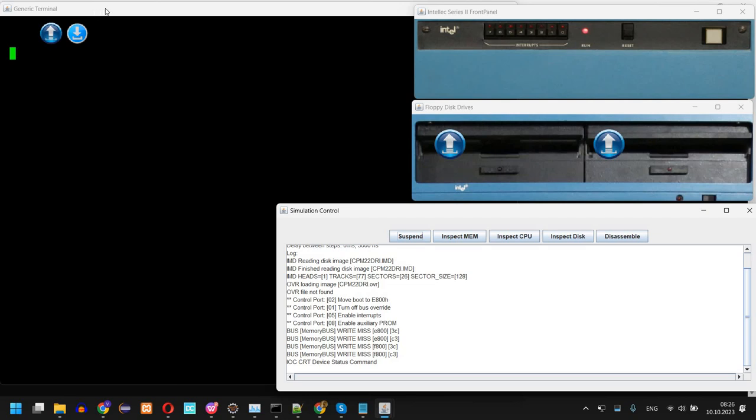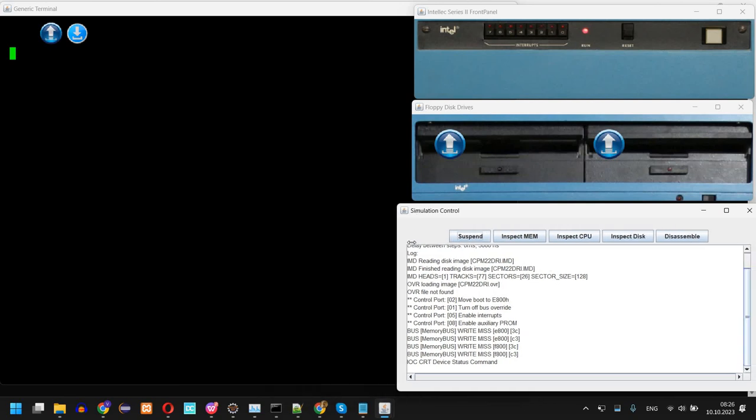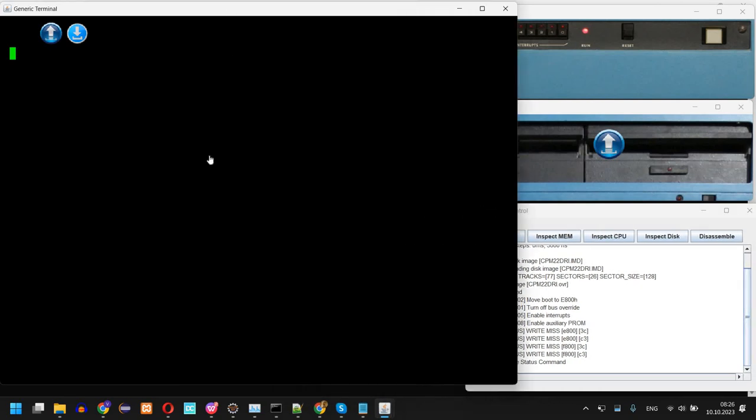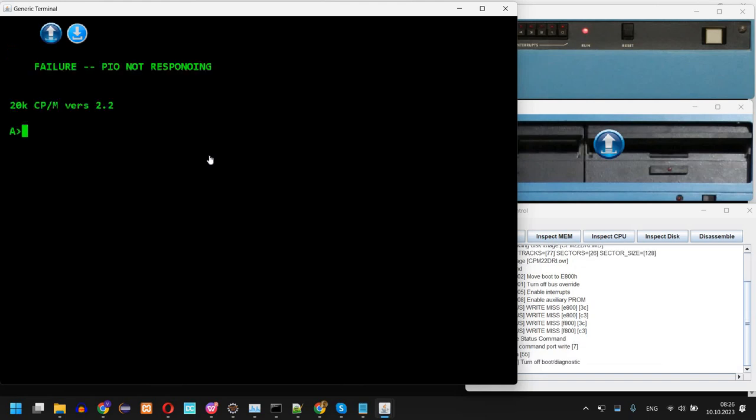So now actually the system is running. However, the original Intel Series 2 system actually awaits for a space to be pressed, and this is the way it determines on which port there is a terminal attached. So I've placed space here.